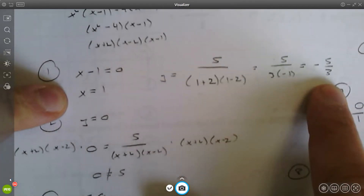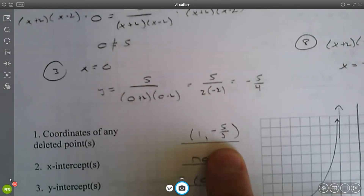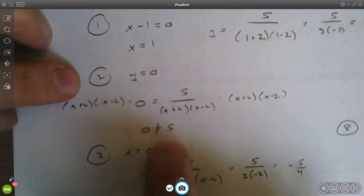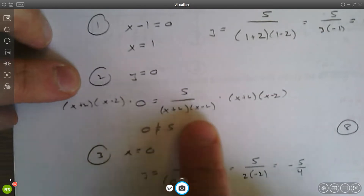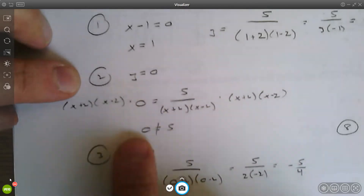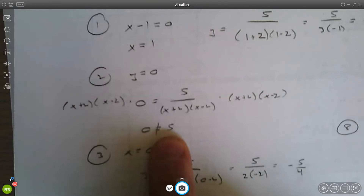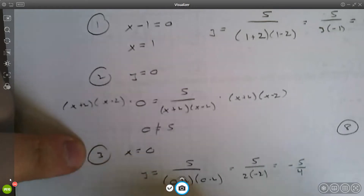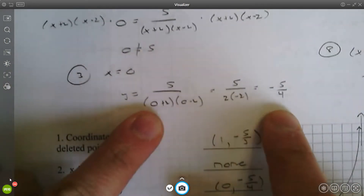Substituting x equals one into the simplified function, you get y equals negative five thirds, so your deleted point is (1, -5/3). For x-intercepts, set y equal to zero in the simplified function — you get five equals zero, which is never true, so there are no x-intercepts. For the y-intercept, set x equal to zero and you get negative five fourths.